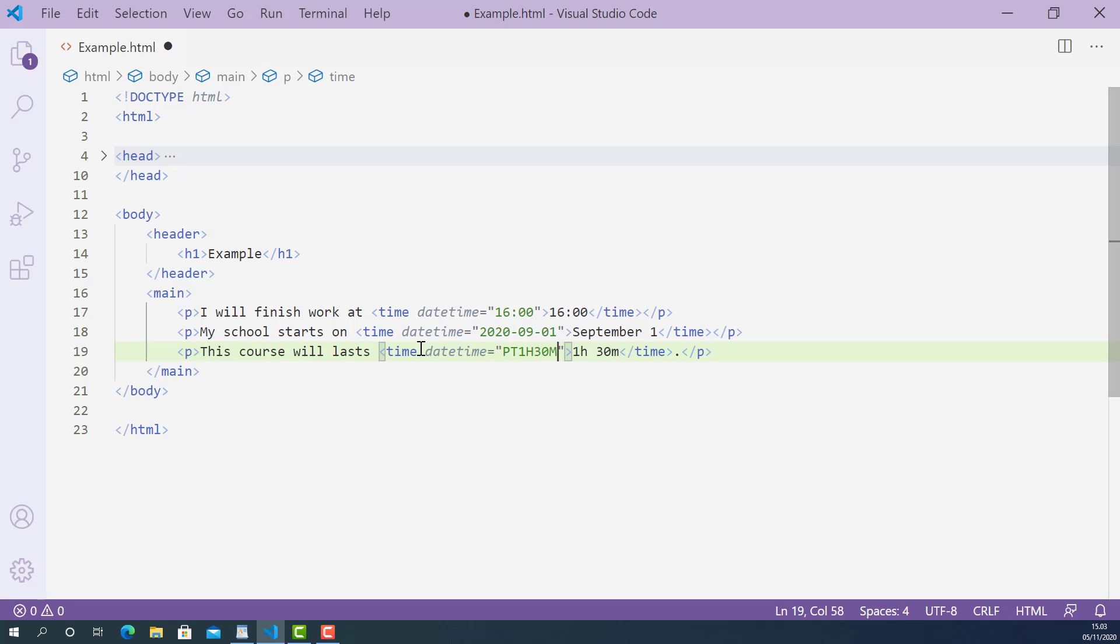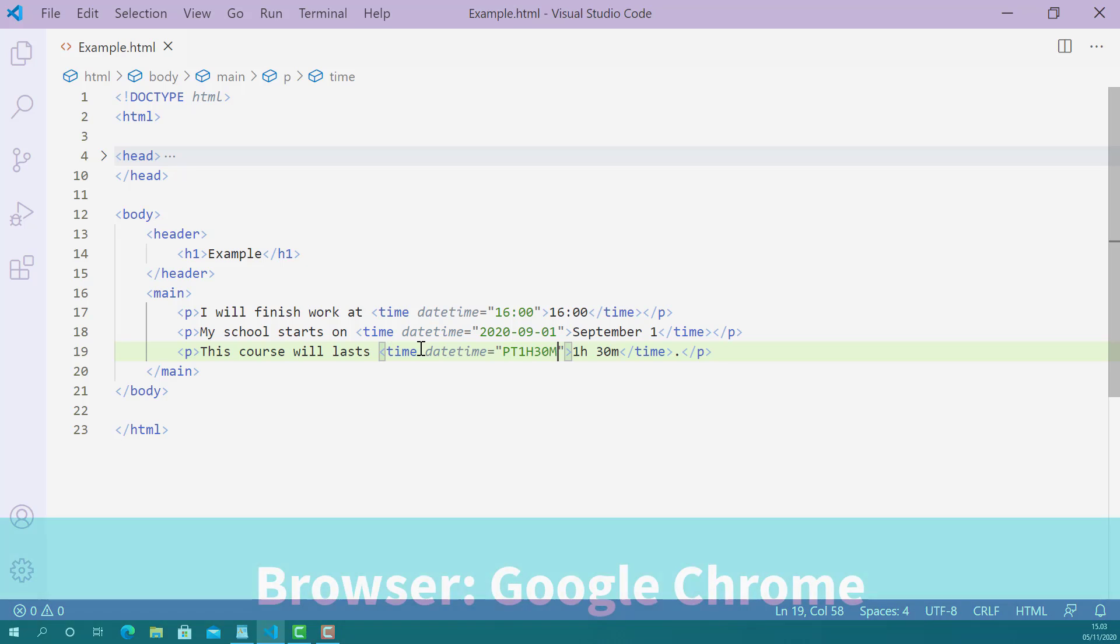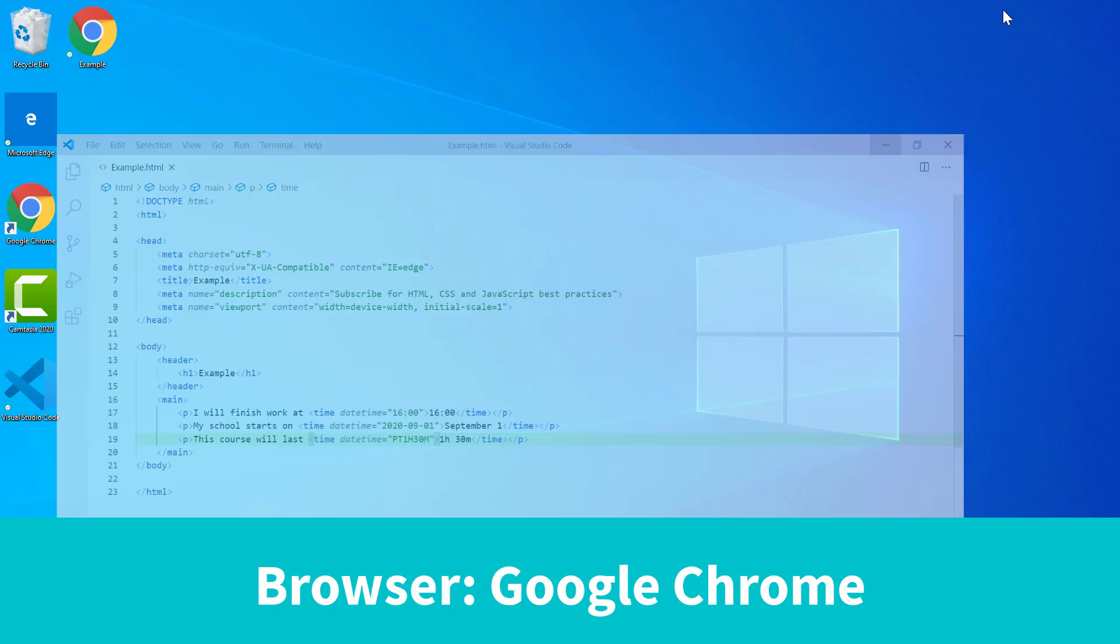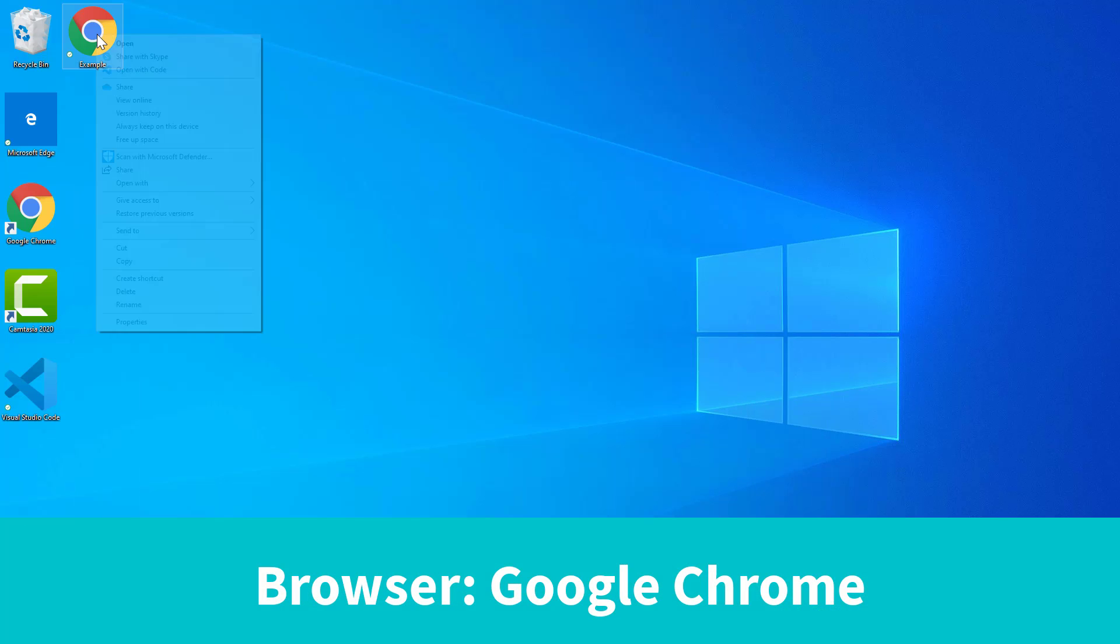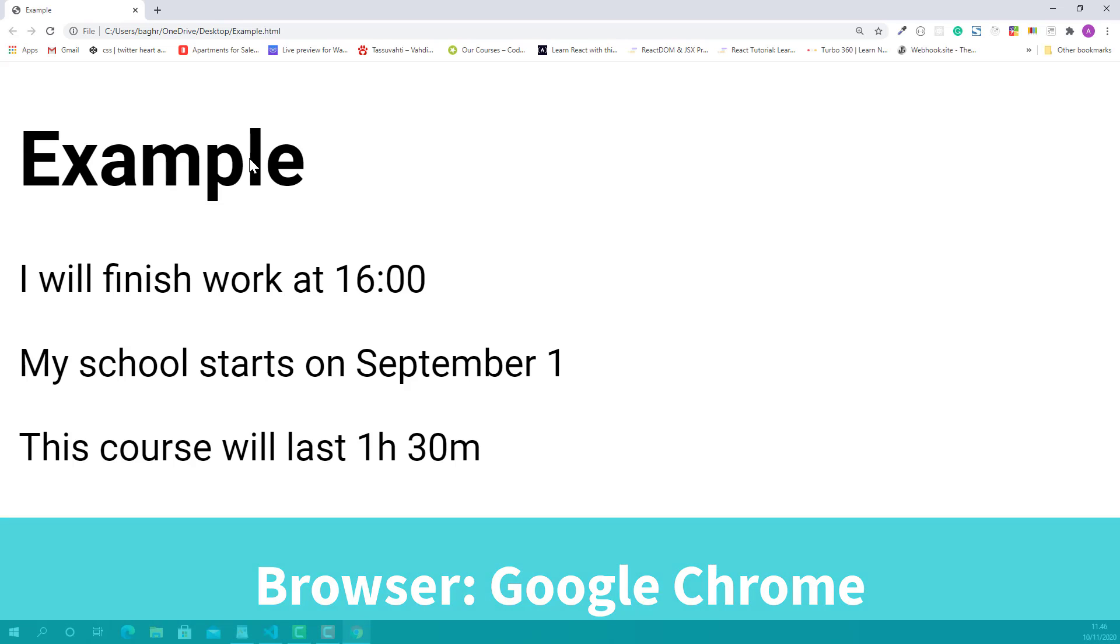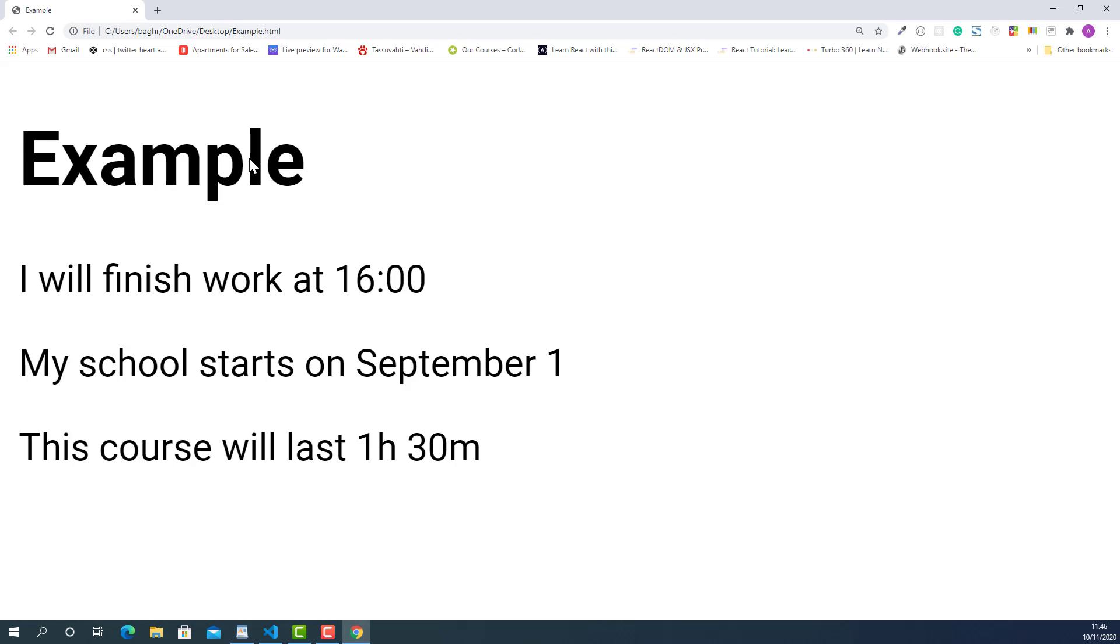Now I'm going to save this and let's try this up in the browser and see how they look. Okay, it worked. As you can see, the time value, date value, and the time duration value I marked up using time tag are now displaying correctly.